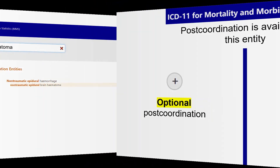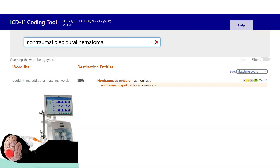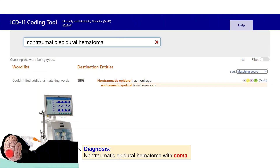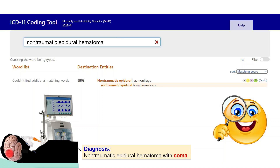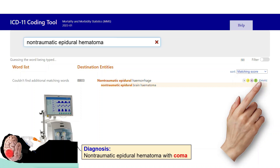Now back to our example. If our patient has non-traumatic epidural hematoma with coma, then we'd like to add coma to our diagnosis. First, we need to know whether ICD-11 does offer more detail for this entity, so we look for a plus icon beside the entity. And here it is — a gray plus, which means post-coordination is available for this entity and it's optional. To post-coordinate, we can click details or the plus icon.